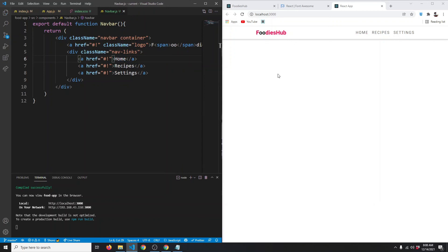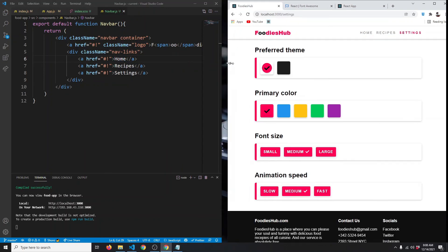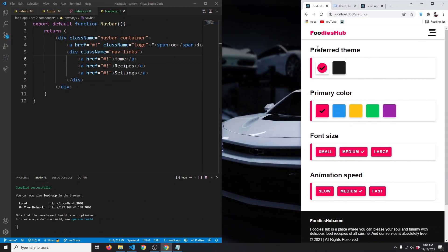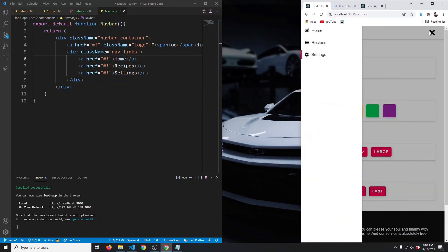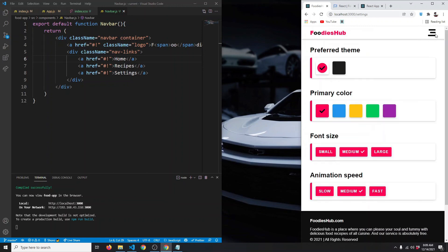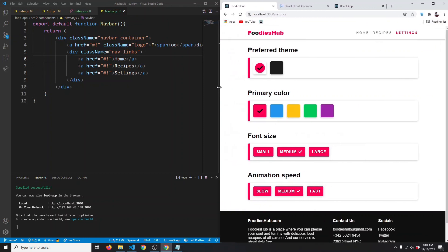That's all for this tutorial. In the next video, we're going to build a hamburger icon that appears when the screen gets smaller — clicking it turns it into an X. We'll be making it from scratch using just three divs without any icons or SVGs. Subscribe, leave a like, and I'll see you next time.